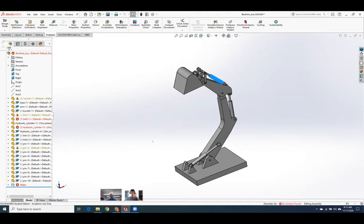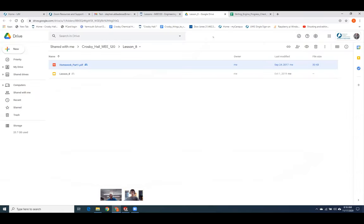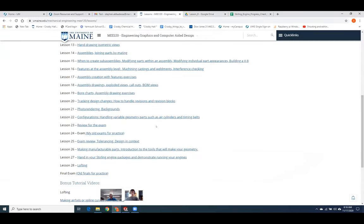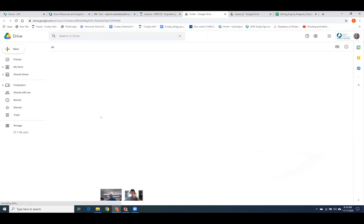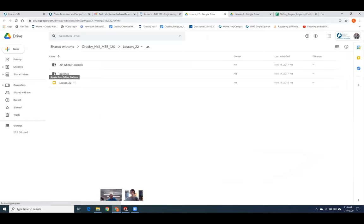At this point, I'd like you guys to try doing this example. Turn in the backhoe as homework. Also, if you want to talk about anything on the exam tomorrow, I intentionally left a lot of free time in this class. This backhoe is back on the website — go to lessons, come down to lesson 22, configurations. The backhoe is under lesson 22.